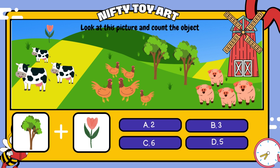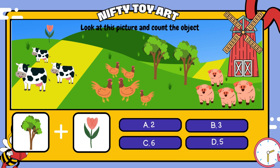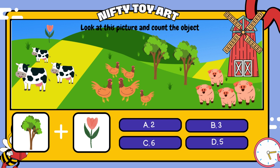Look at this picture and count the objects. If we put the trees and the flowers together, how many do we have in total? That's right, three.